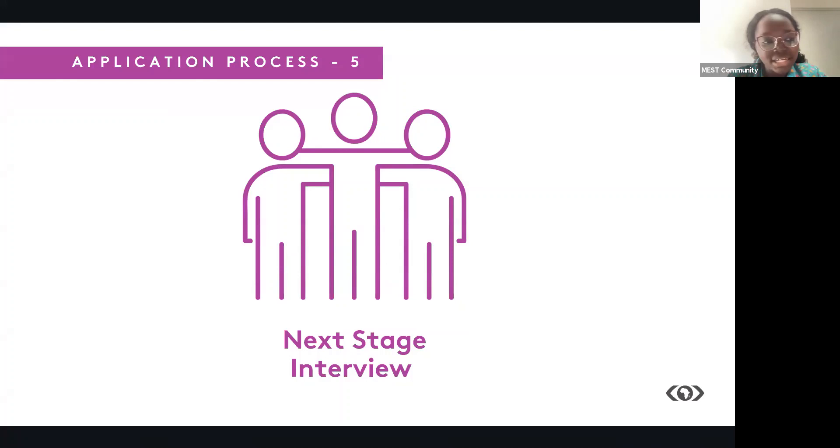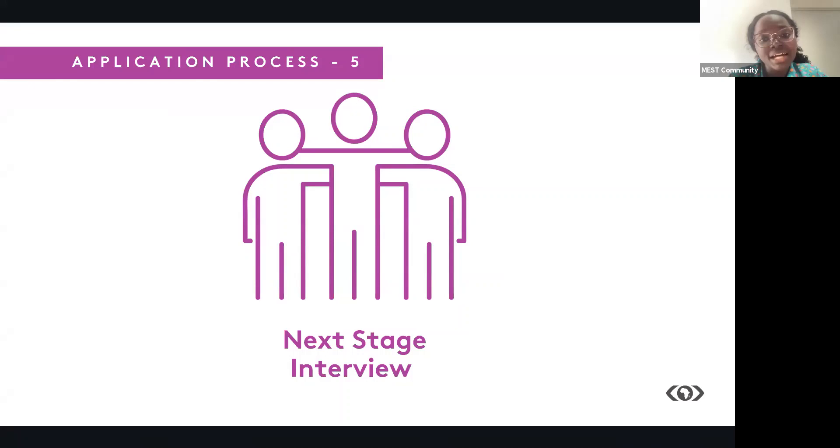After this stage, you'll be contacted to let you know if you've qualified for becoming an EIT or joining the class of 2022. Once that is done, you'll be given an offer letter, and we'll be looking forward to you joining us next year in 2022.